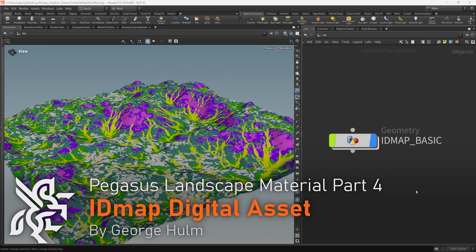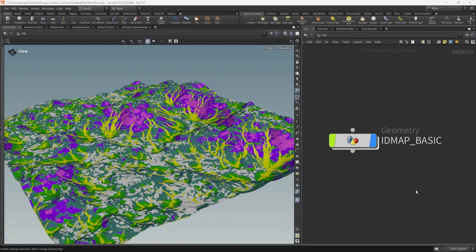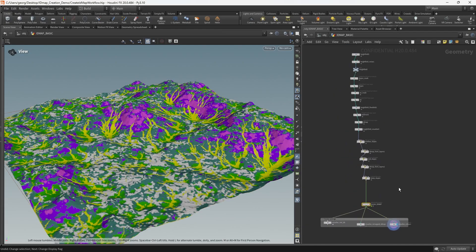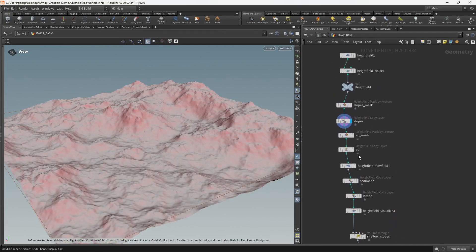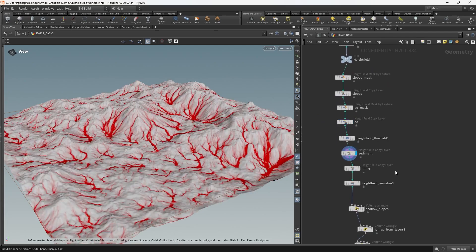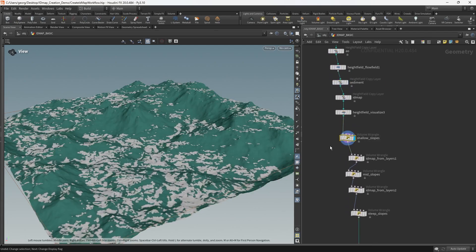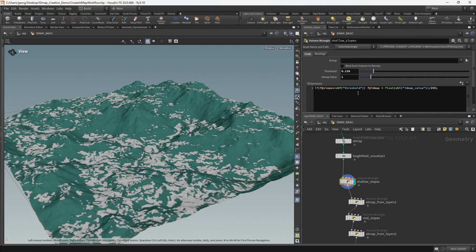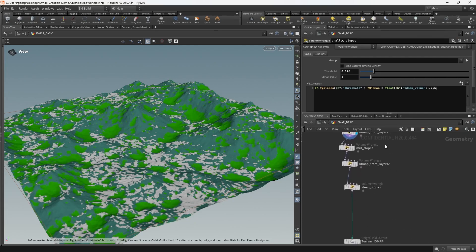This video is a direct continuation of the last part of the series that took place in Houdini, where we masked a basic terrain according to a variety of features and then converted those features to an ID map using some volume wrangles.